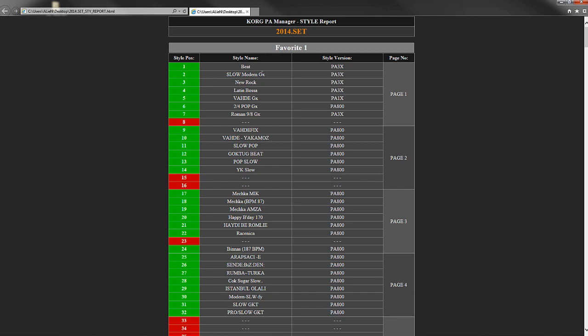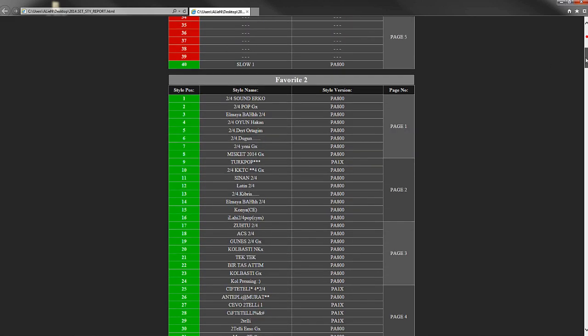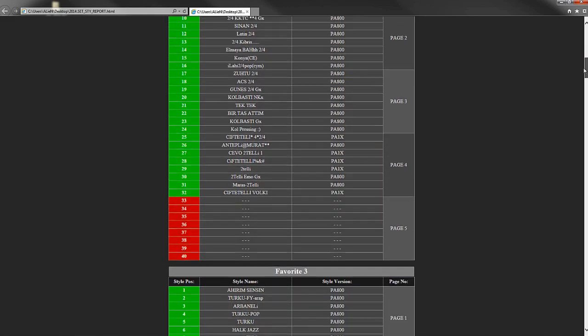Here, we see details about each bank and style: the style position, style name, style version and the page number the style is on. A green box shows that at this style position, there is a style present. If the box is red, it means the style bank is empty. This report lists the styles within the banks.